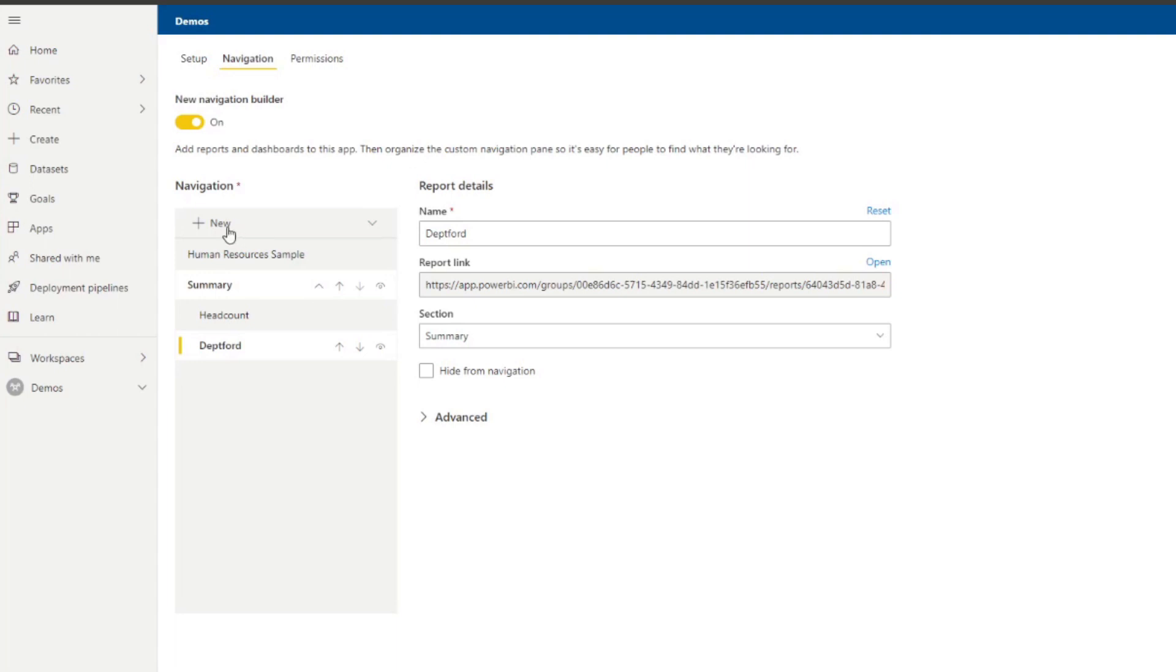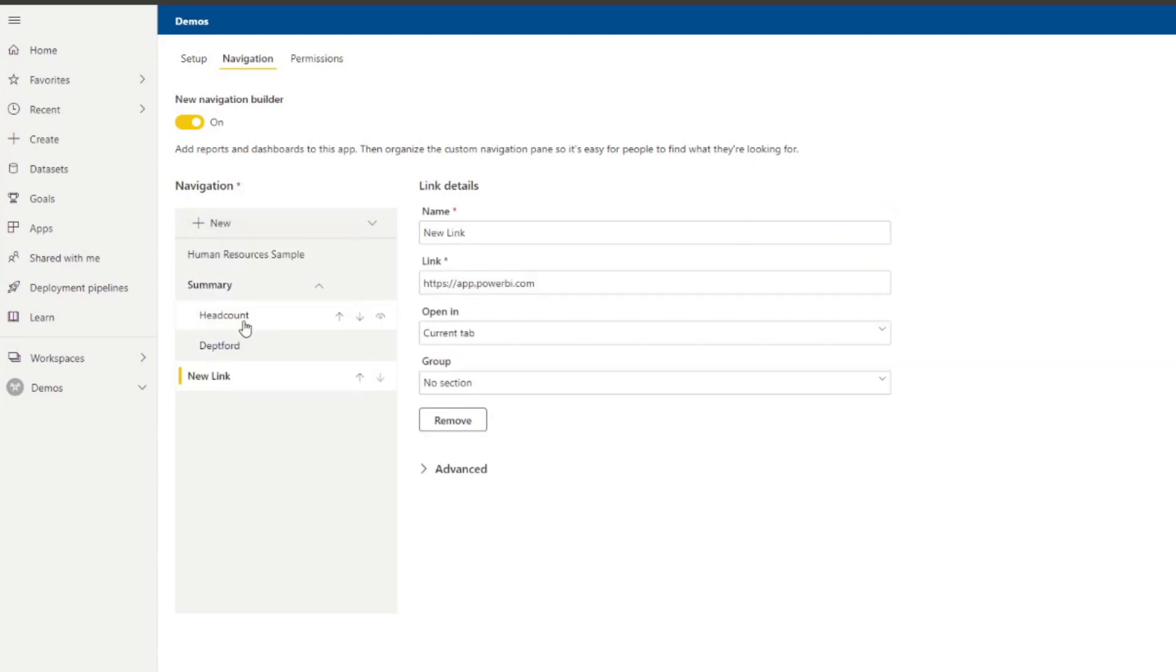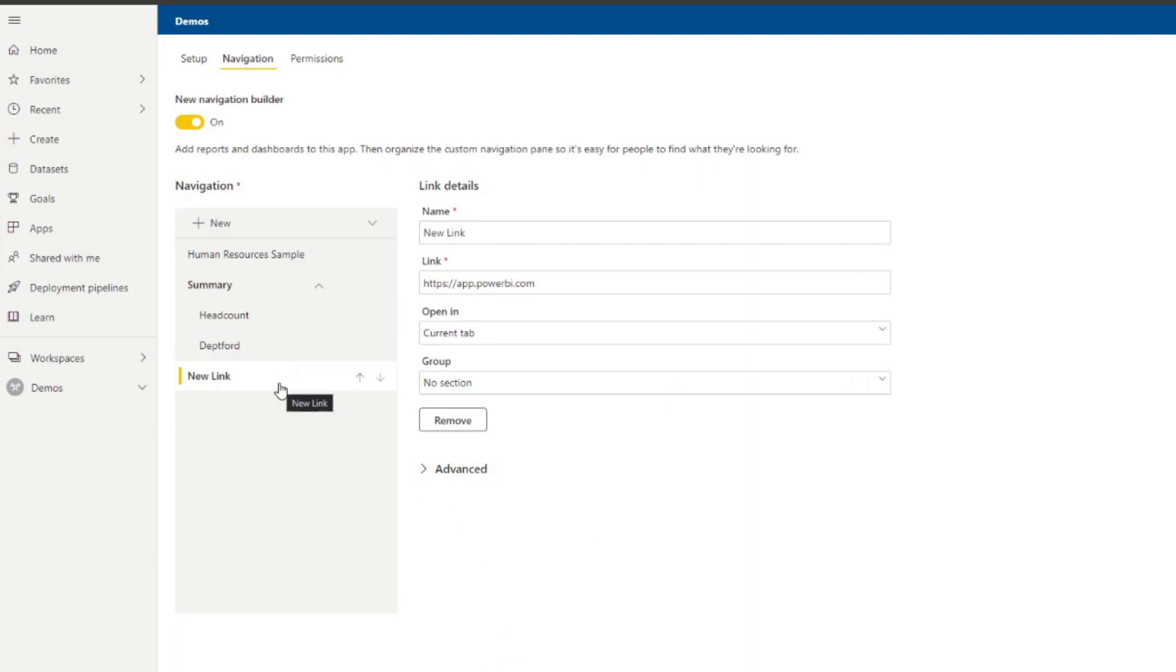You can also add an external link. So if you want any supporting materials or anything else that you might be using in the report that you want your users to have access to, you can create it as a separate element in your navigation bar, which is handy if you have things like sources or help pages, you might want to link outside of your Power BI app.